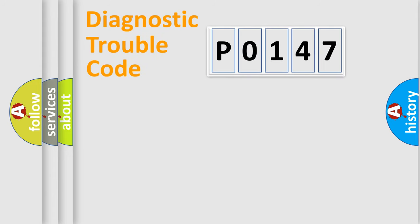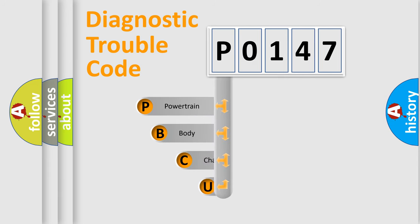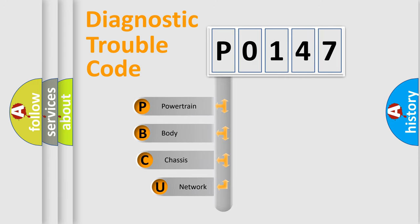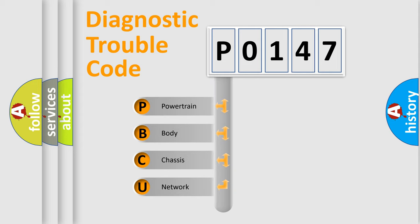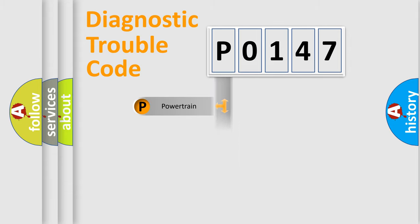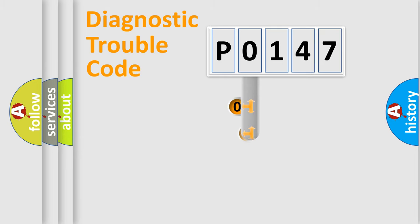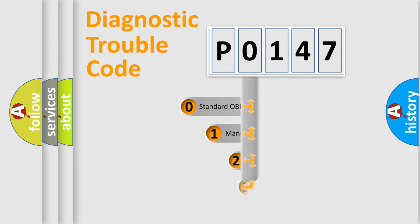First, let's look at the history of diagnostic fault code composition according to the OBD2 protocol, which is unified for all automakers since 2000. We divide the electric system of automobile into four basic units: Powertrain, Body, Chassis, Network. This distribution is defined in the first character code.